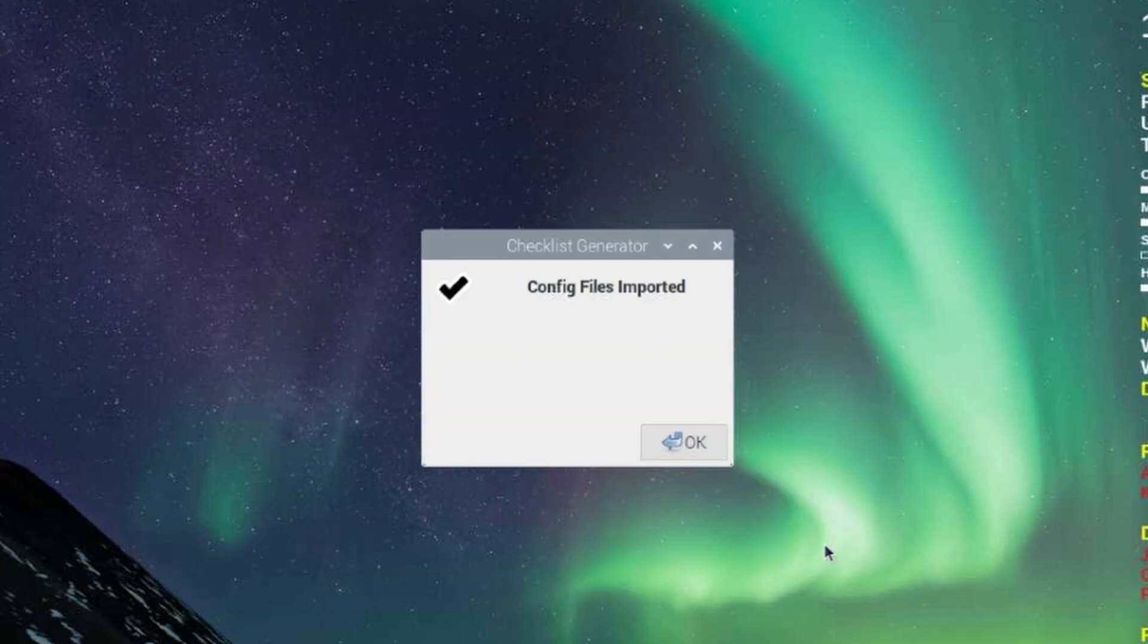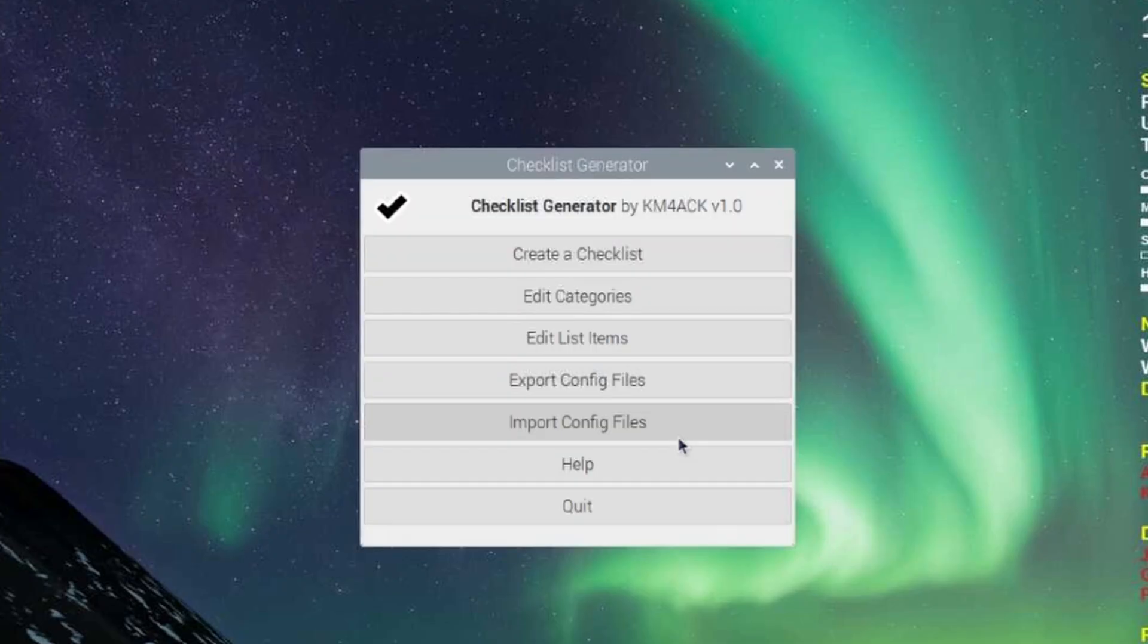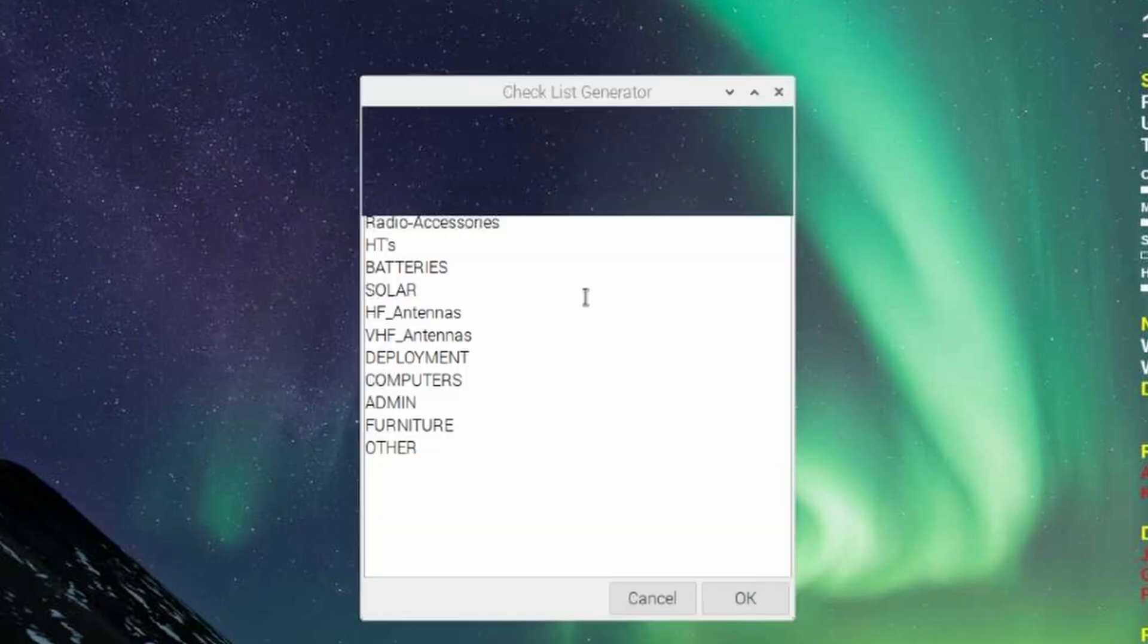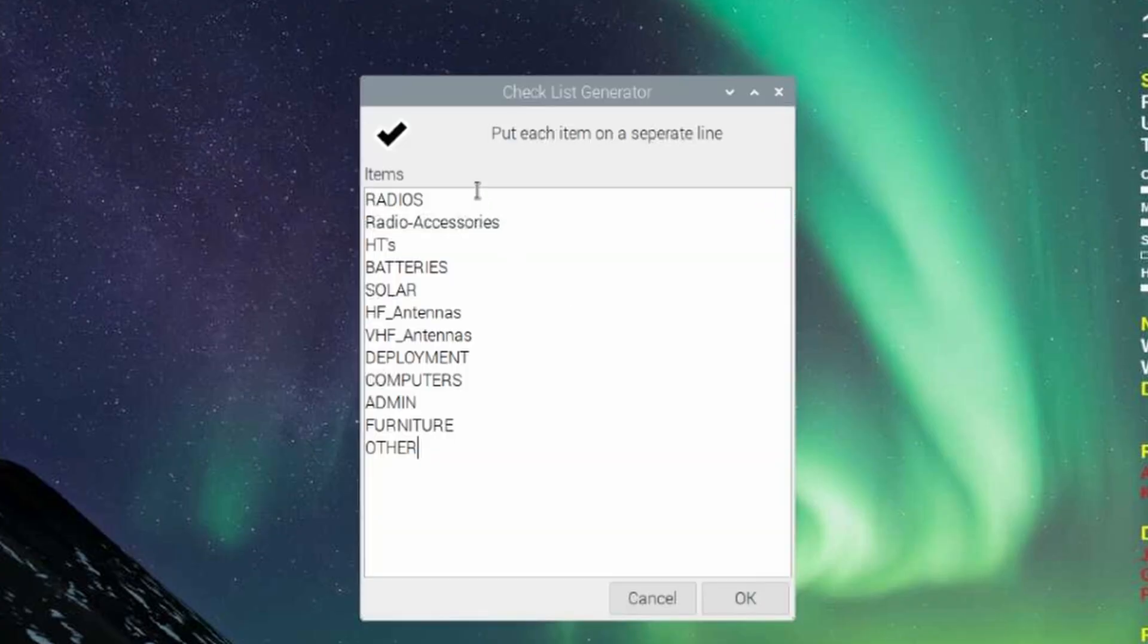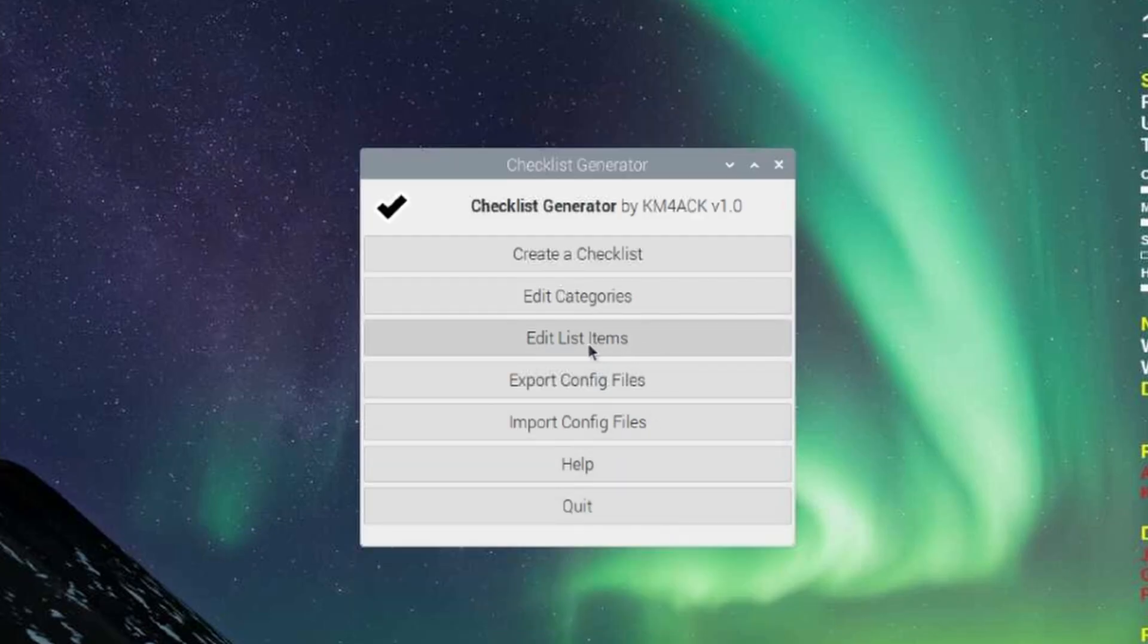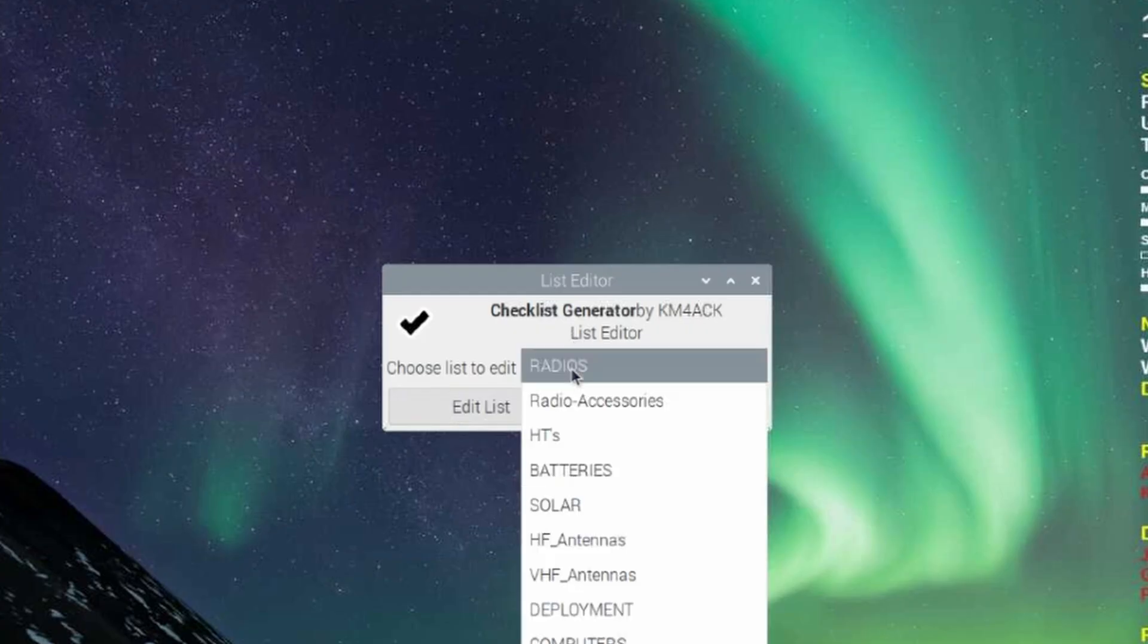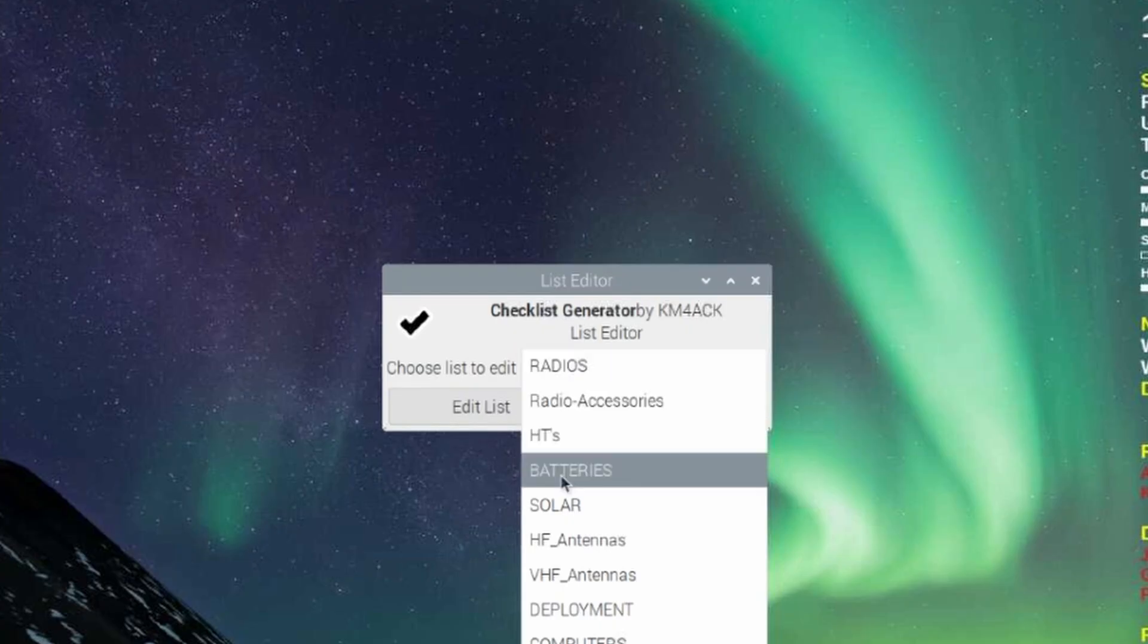My other list has now been imported into this computer. I'll just click OK right there. And if we click on Edit Categories, you'll see all of the different categories that I already had established on the other computer. You can also go through at any time and edit those list items.